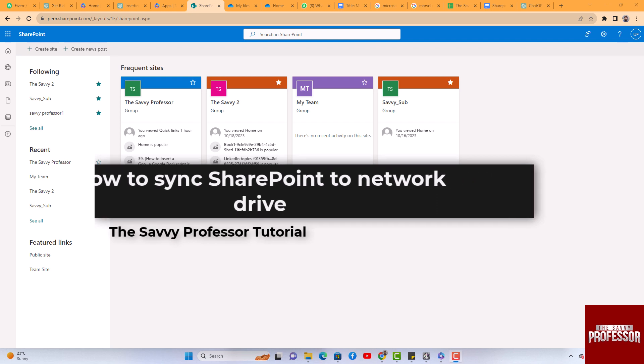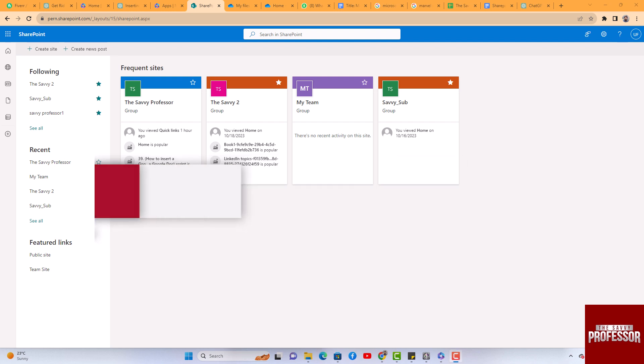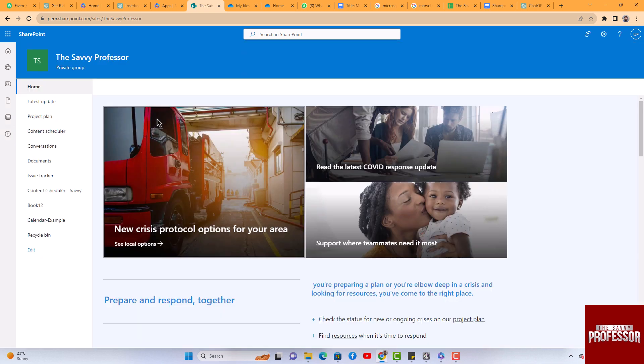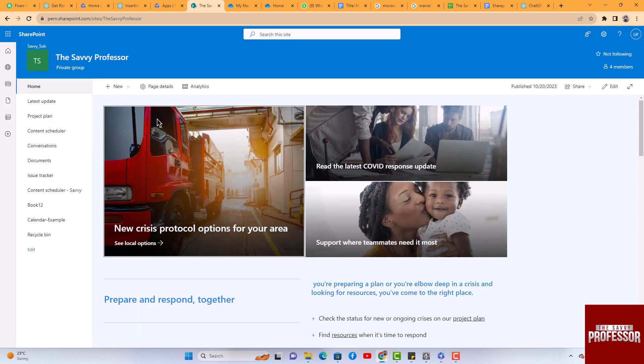To synchronize and unsynchronize the folder from your desktop OneDrive, you first need to access the site. Begin by navigating to the document section.